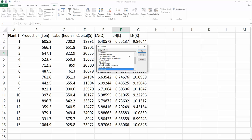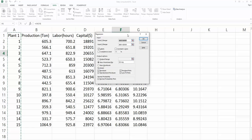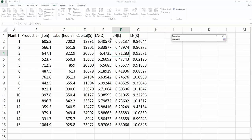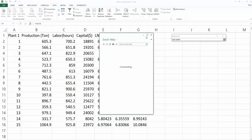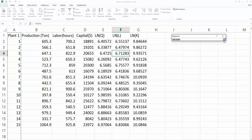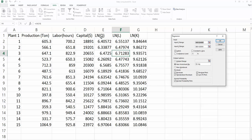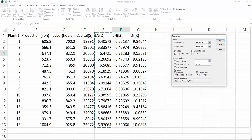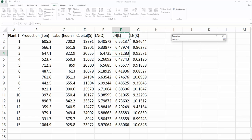Then find the regression and click OK. My Y range is the natural log of production. The X range is F and G columns.